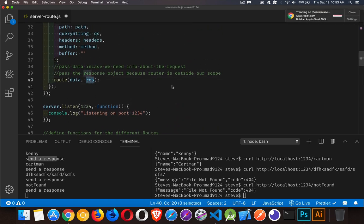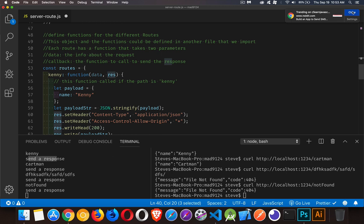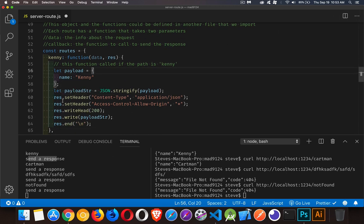By passing res into these functions, we're able to set headers, write the status, and end the response — sending the data back. That's how you route a request using Node.js without any additional libraries. If you have any questions, feel free to leave them in the comments. The sample code is linked in the description, and thanks for watching.